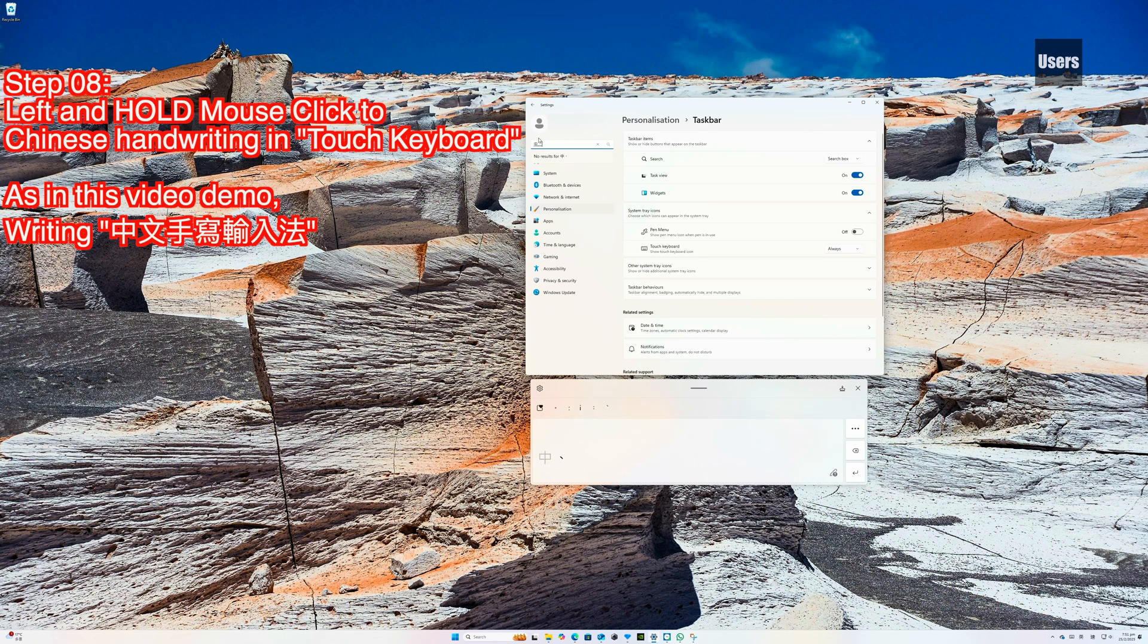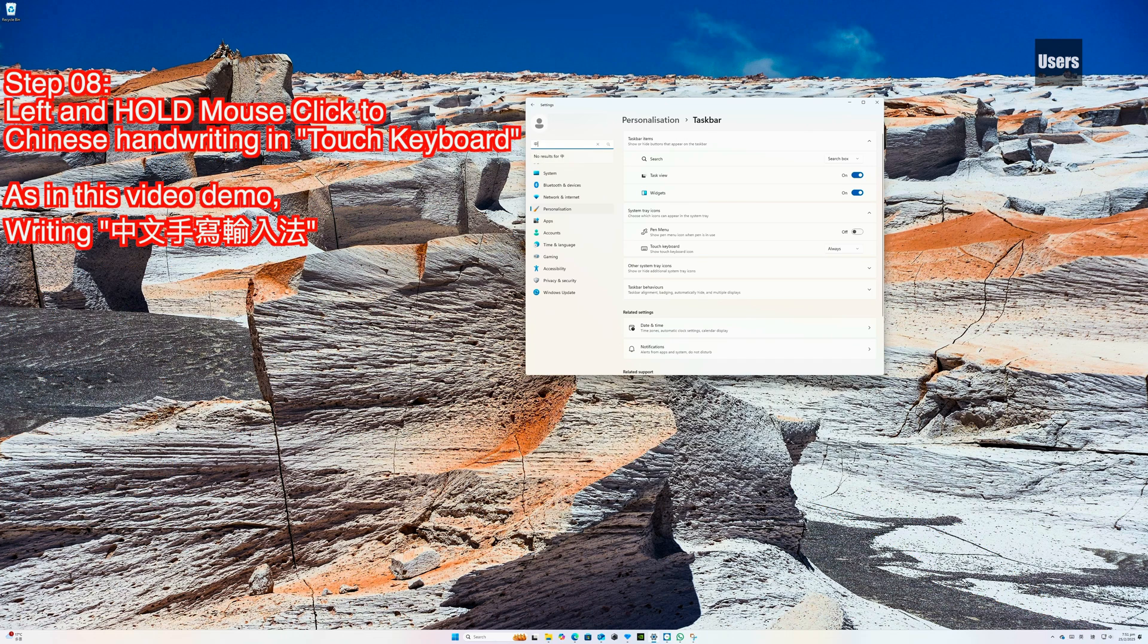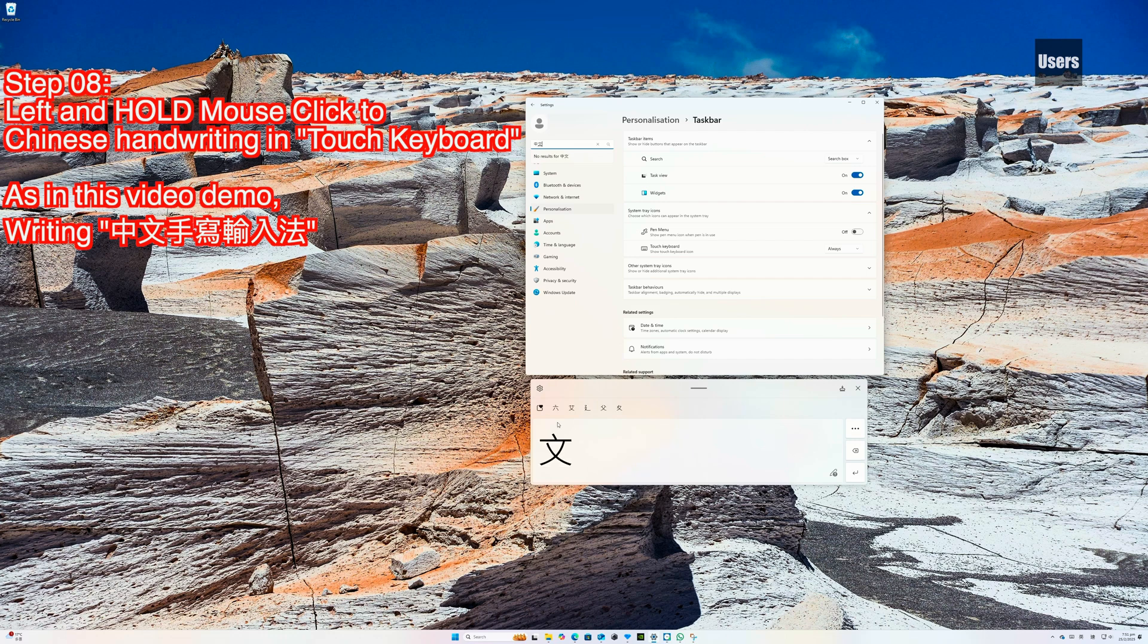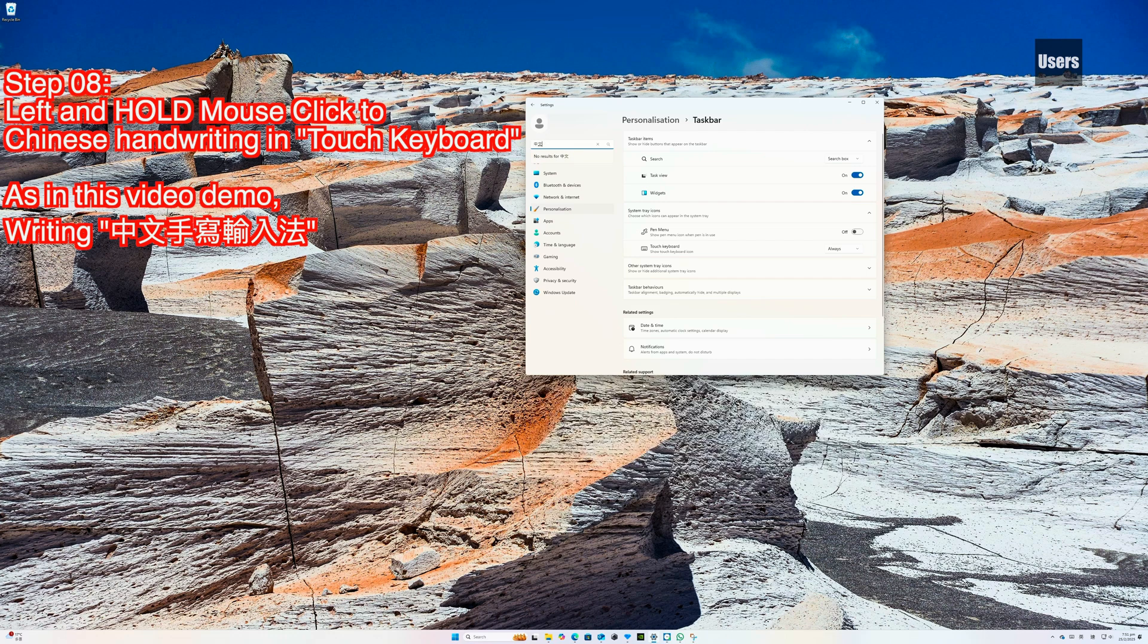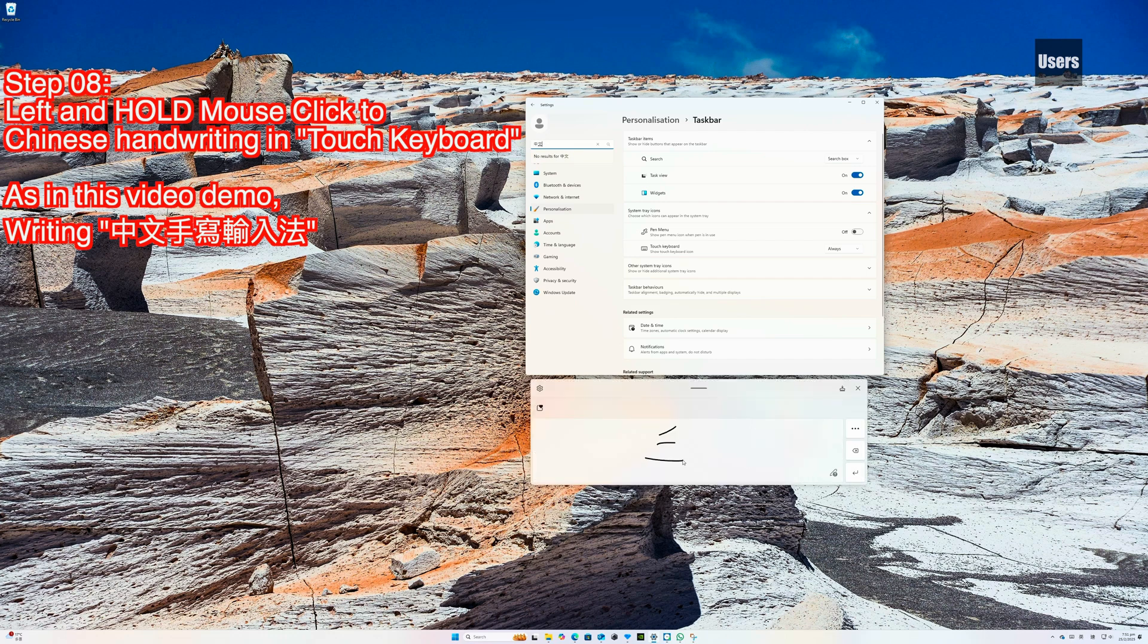Step 08: Left and hold mouse click to use Chinese Handwriting and Touch Keyboard. As in this demo, writing 中文手写输入法.